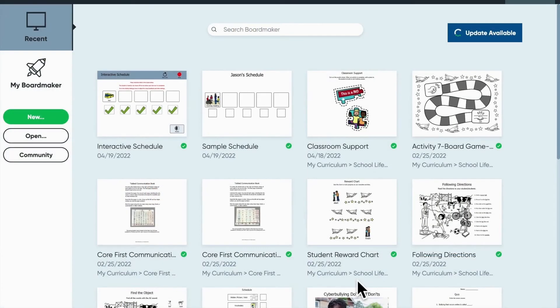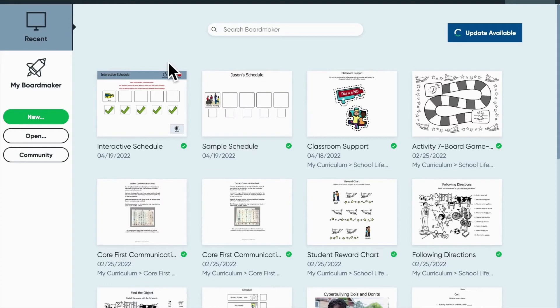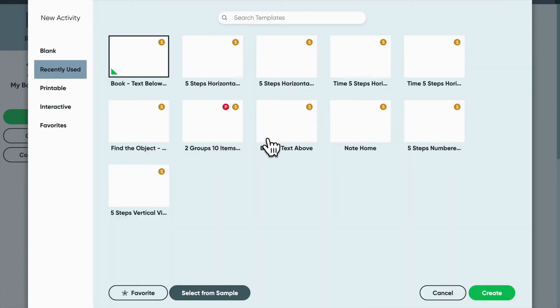The second resource we'd like to take a look at today is using BoardMaker 7 to create social stories. So simply open BoardMaker 7, click new to create a new document. Once the templates load, we're going to go with a printable activity today.